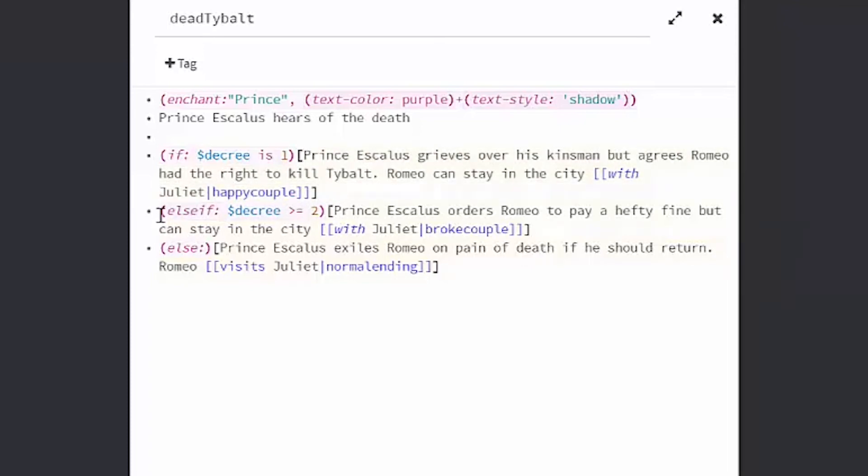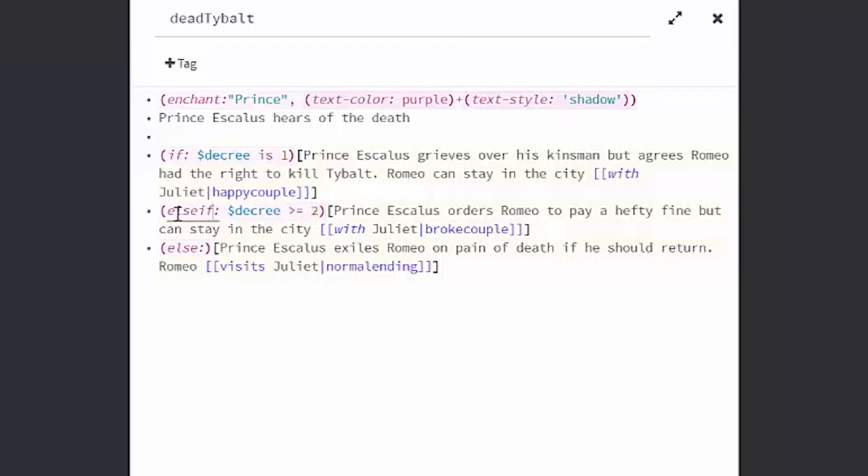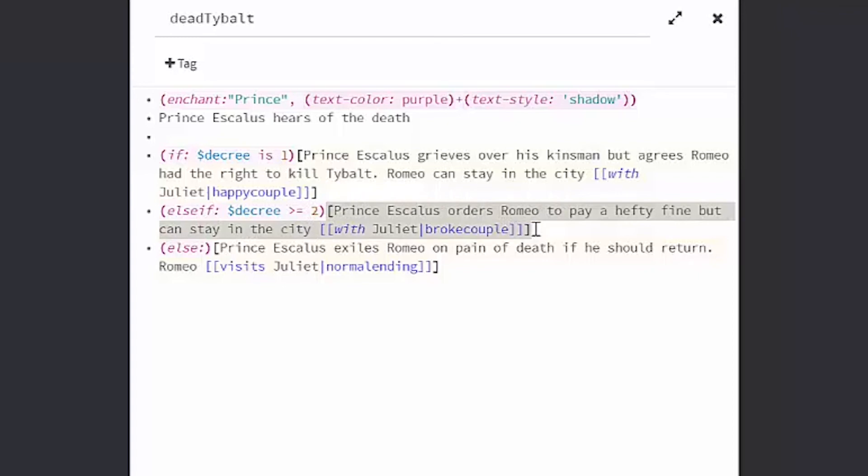If that is not true, then I'll check the else if macro. So then I can use parentheses, else if, colon, my variable, my checker, and then a value that I want to check. So else if my decree is greater than or equal to 2, then everything in these brackets following that macro will show.